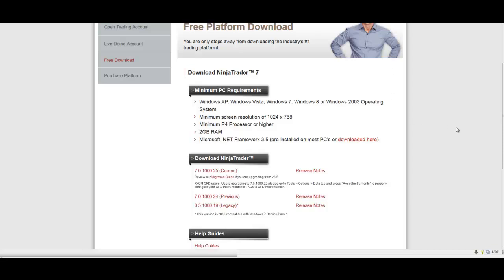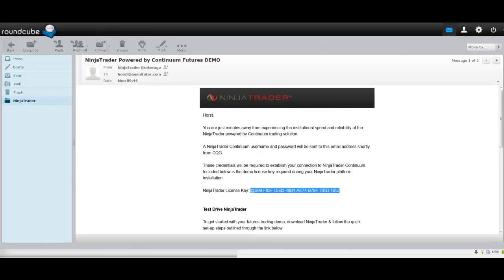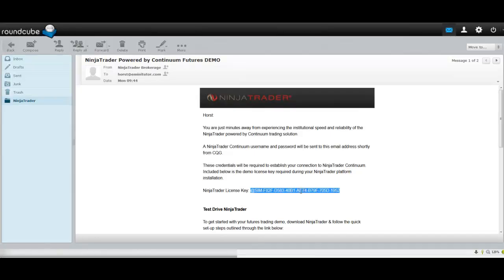As that's installing, you're once again going to need that license key to activate NinjaTrader charting software. So you'll have to copy and paste it one more time in the process of installing NinjaTrader for the final degree.